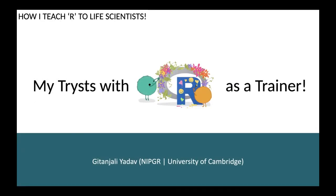Hello everybody, I'm Geeta Yadav and I will talk today about how I teach R to life scientists. I'm a lecturer and a plant scientist and I work at the interface of India and the United Kingdom, Cambridge mainly, and we're doing a lot of data science, biodiversity, informatics mostly.